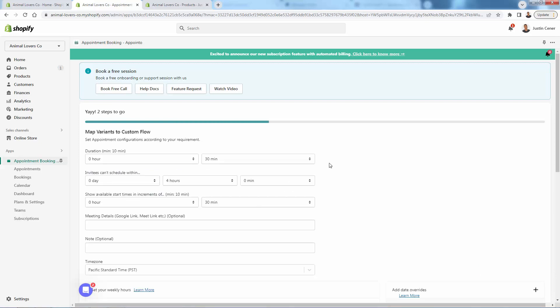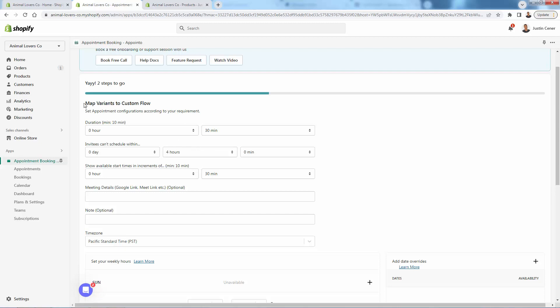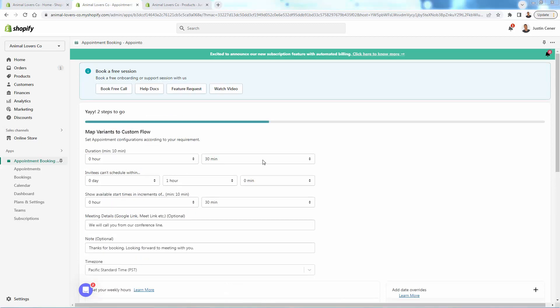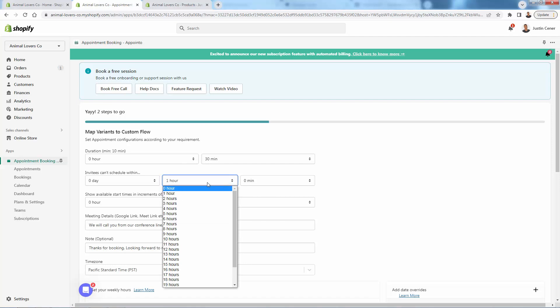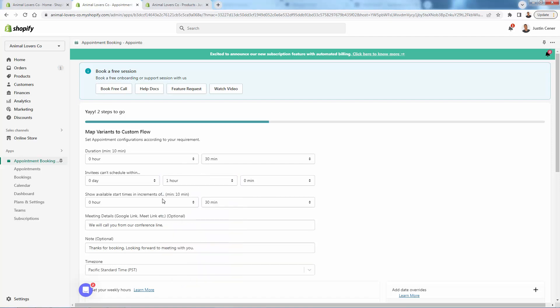We're going to add the product into our appointments and now we'll have different durations — basically called variants — that match up with what options customers will have. I put the duration to be 30 minutes. We could have different types of calendar variants and product variants. Over here, how often can they schedule — something like every hour, so you can't have back-to-back appointments. You could change it to 30 minutes or even longer, depending on how long the gaps you want between calls.